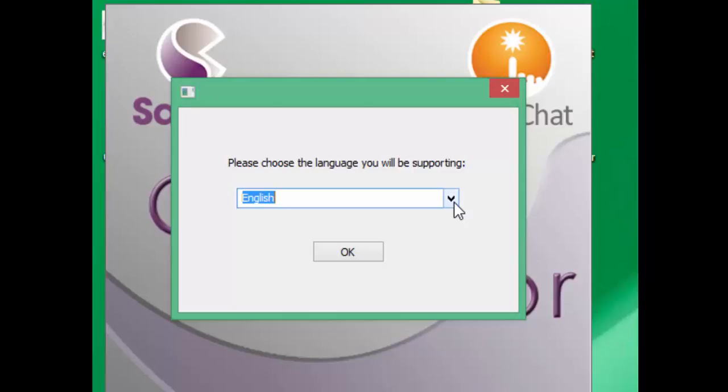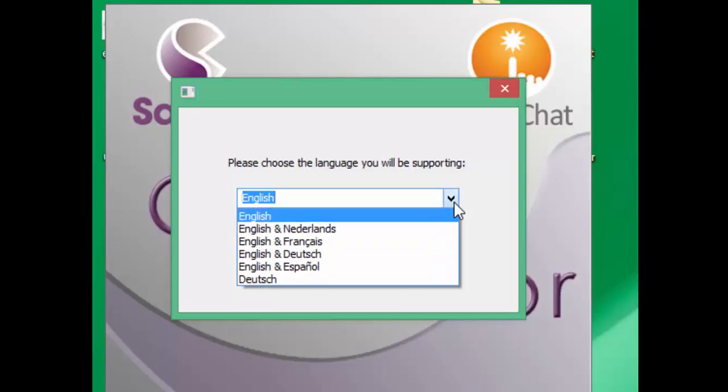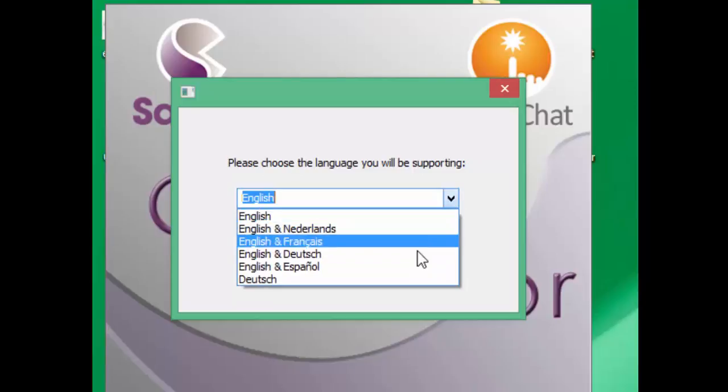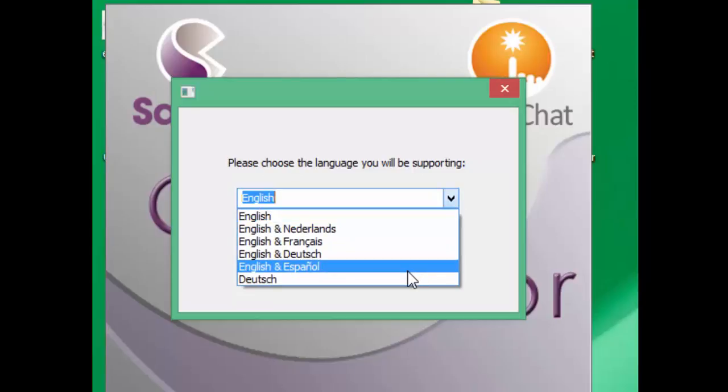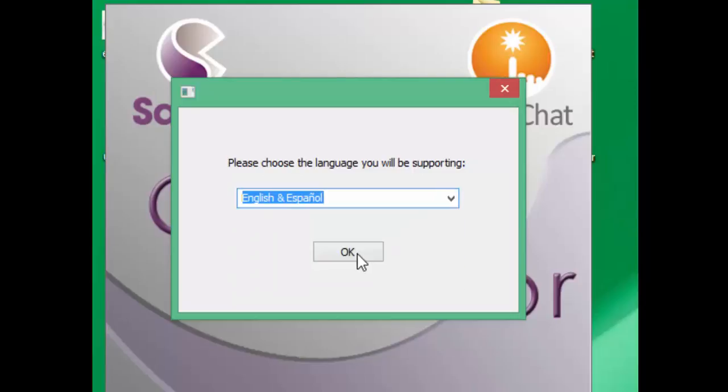Next, you will choose the language that you will be supporting. For a list of languages, choose the drop down arrow and select your appropriate language. For this example, I will choose English and Spanish and click OK.